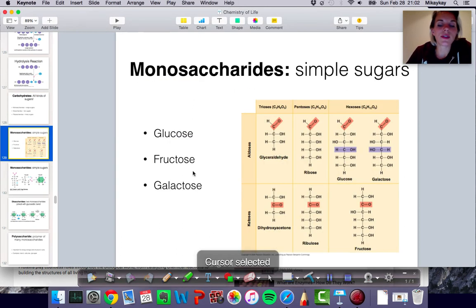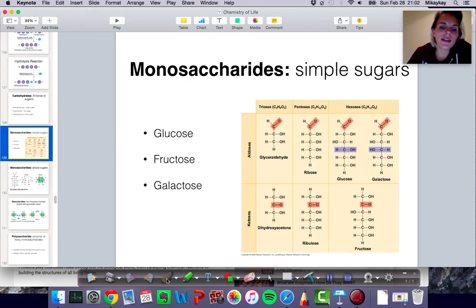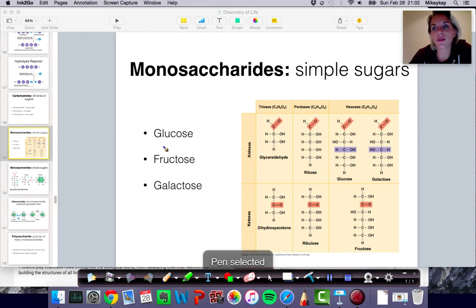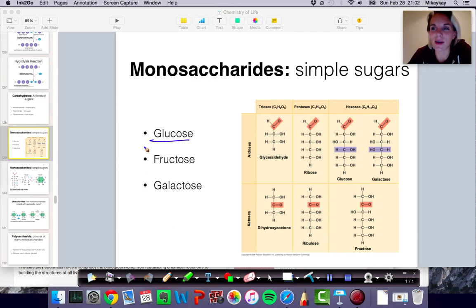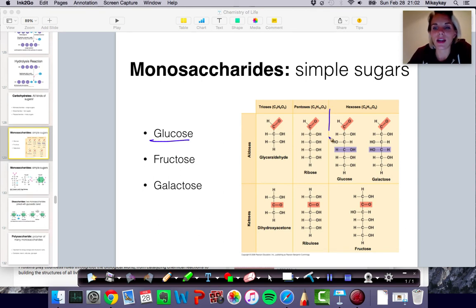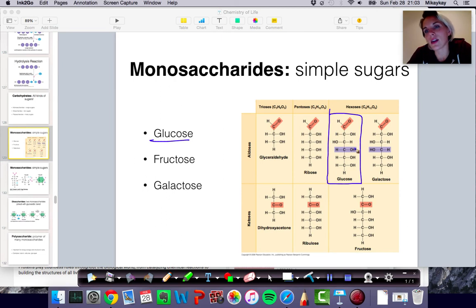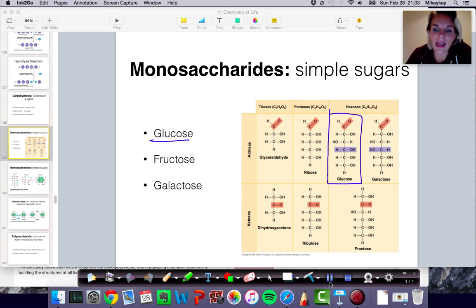Let's take a look at some examples of monosaccharides. The most important one you need to know — and if you don't know already, you really need to hammer it into your brain — is glucose. If I wake you up in the middle of the night and ask for a monosaccharide, you should say glucose without even having to think about it. Glucose is a really important monosaccharide that we'll talk about over and over again. It is a six-carbon sugar shown in this diagram.